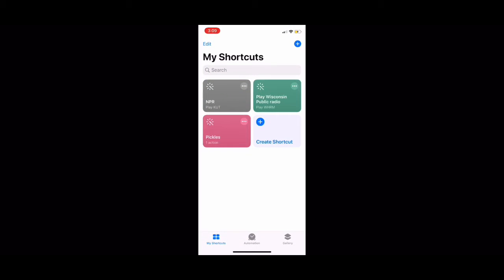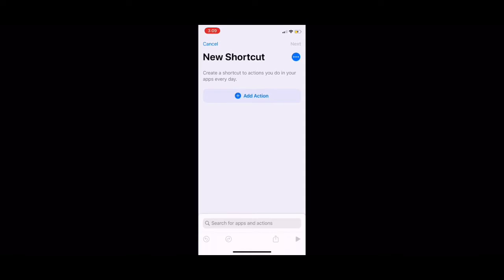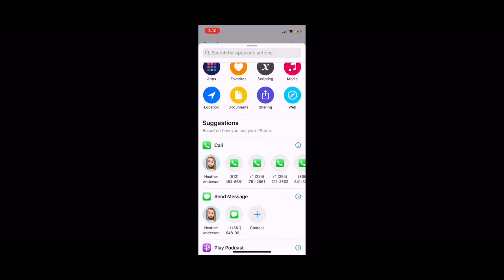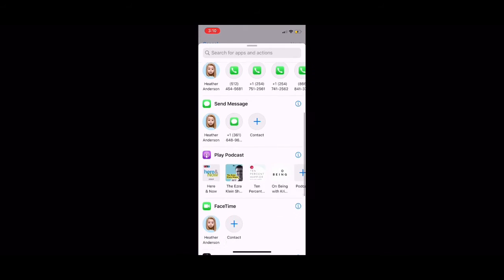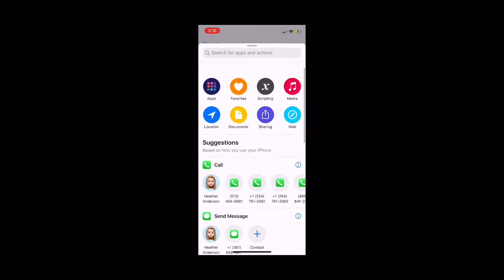So let's start off by going to shortcuts. Now click create shortcut. From here you'll click add action. Then click scripting. This will bring you to a menu.